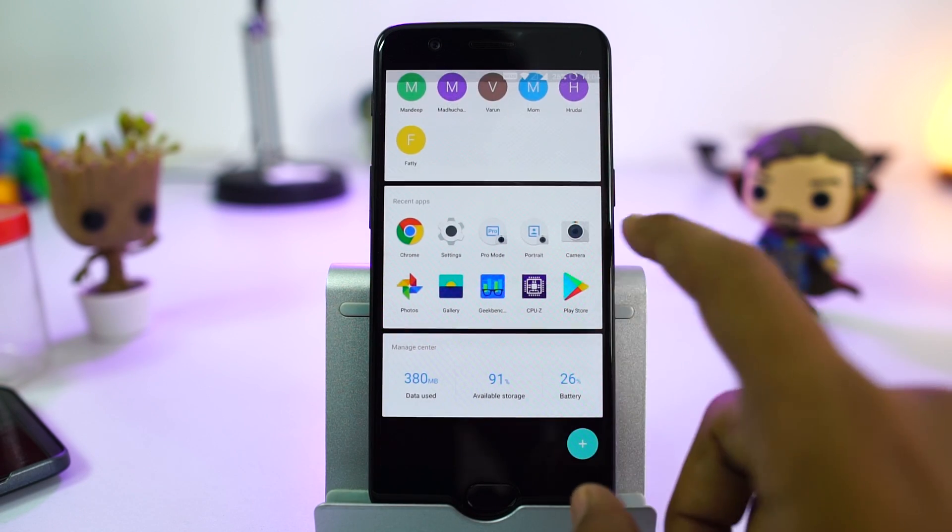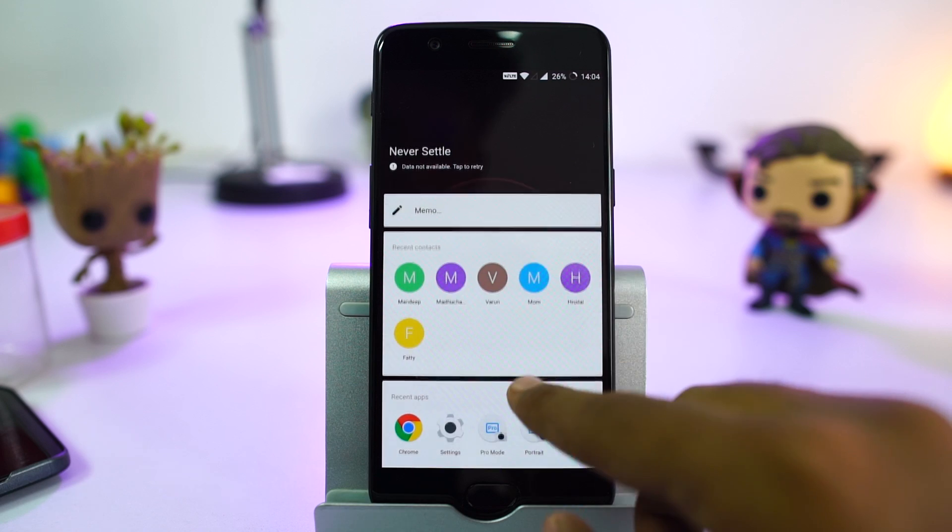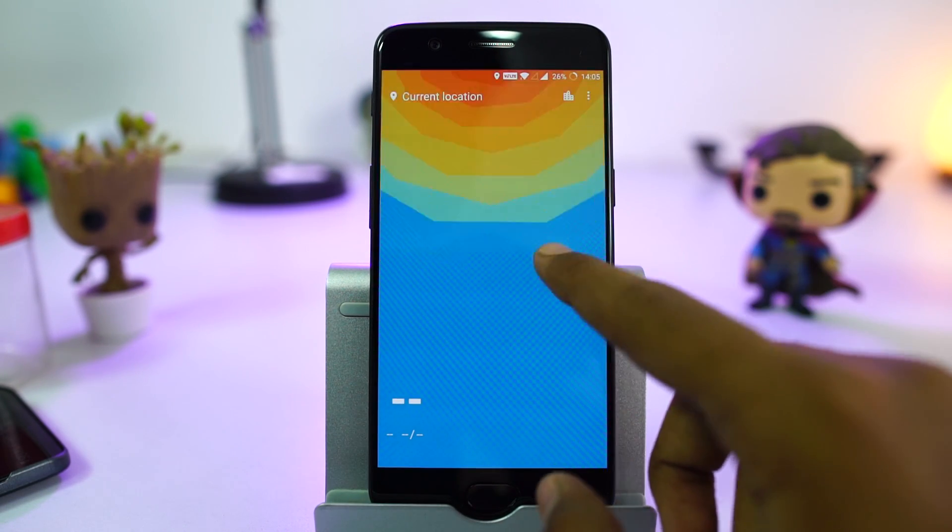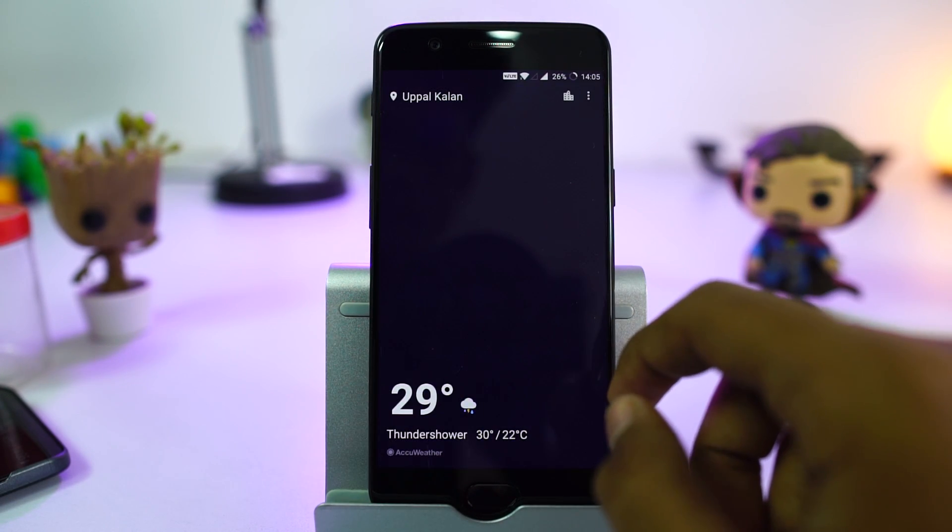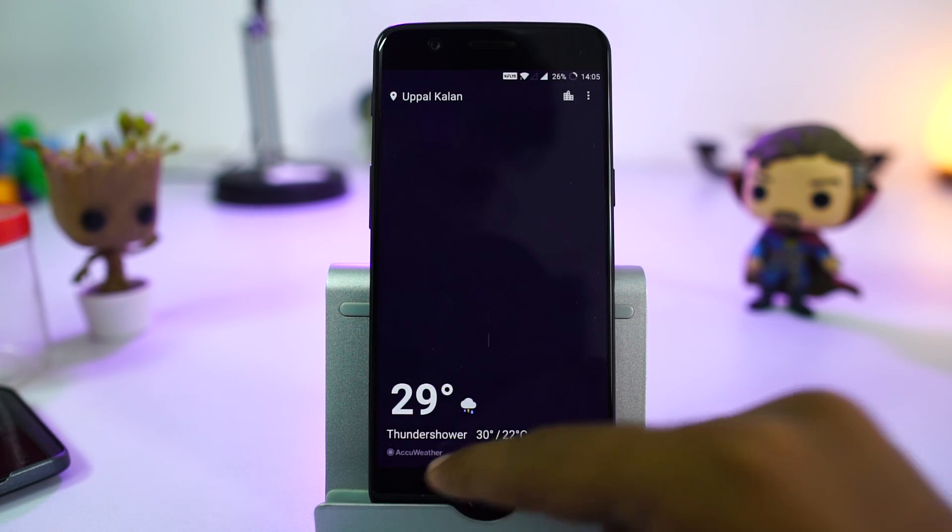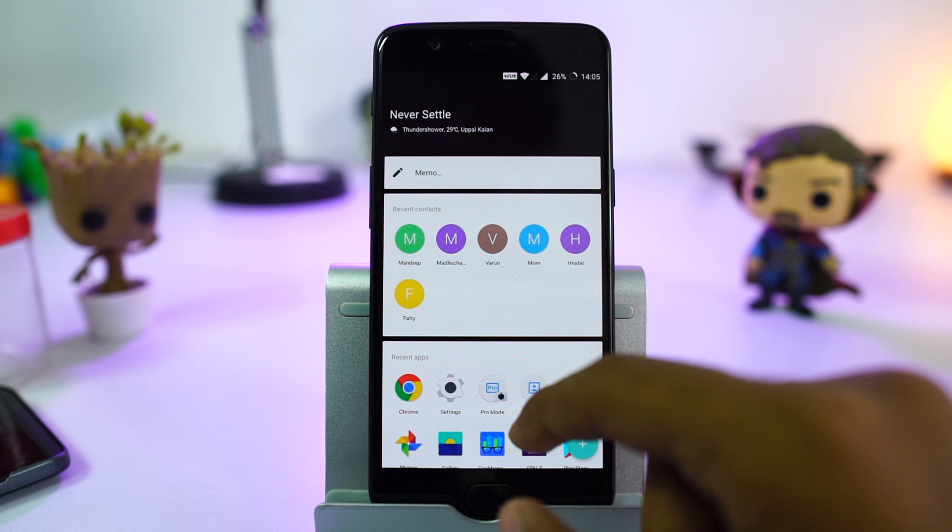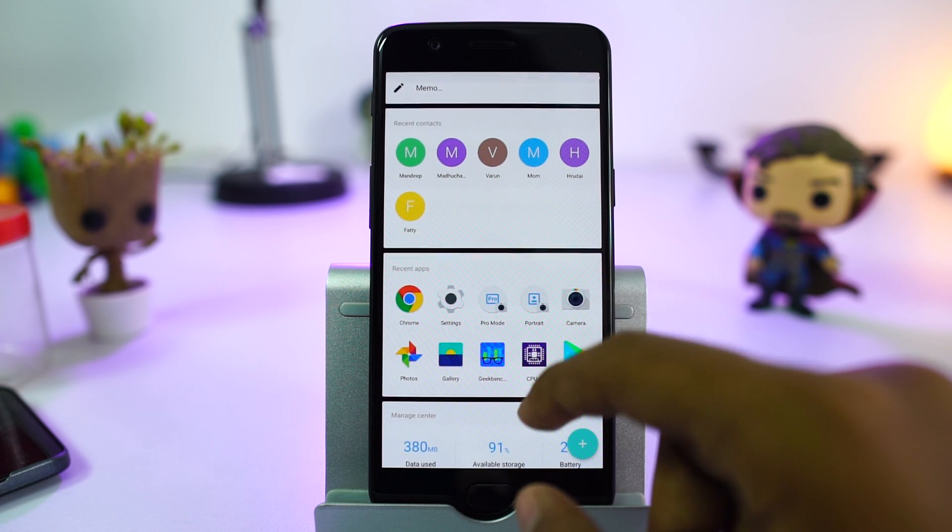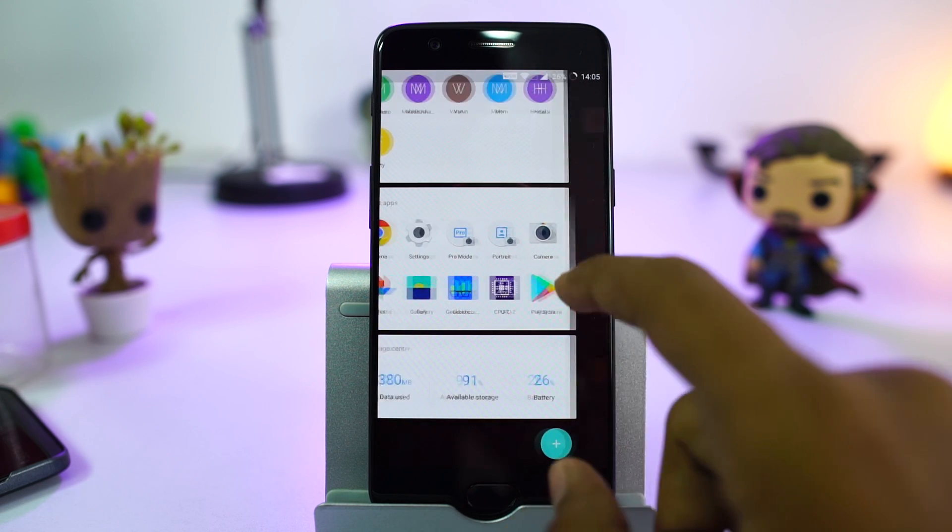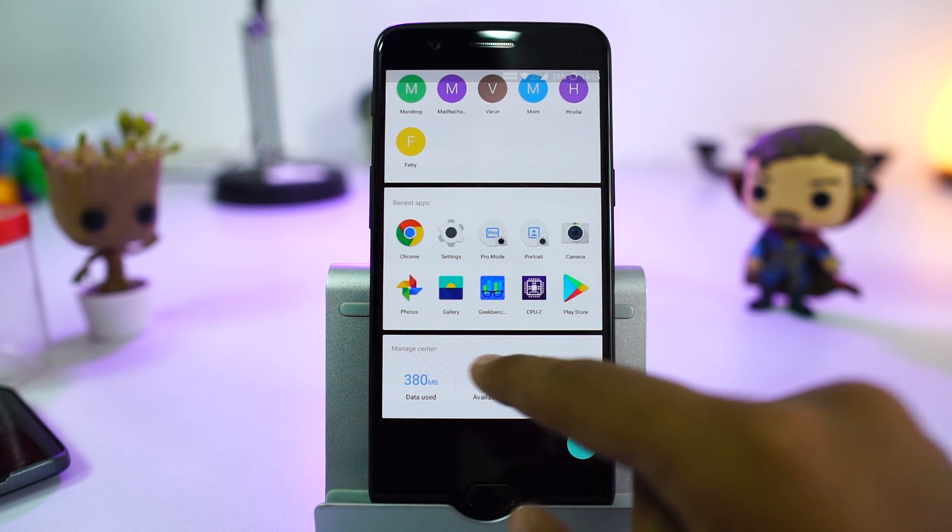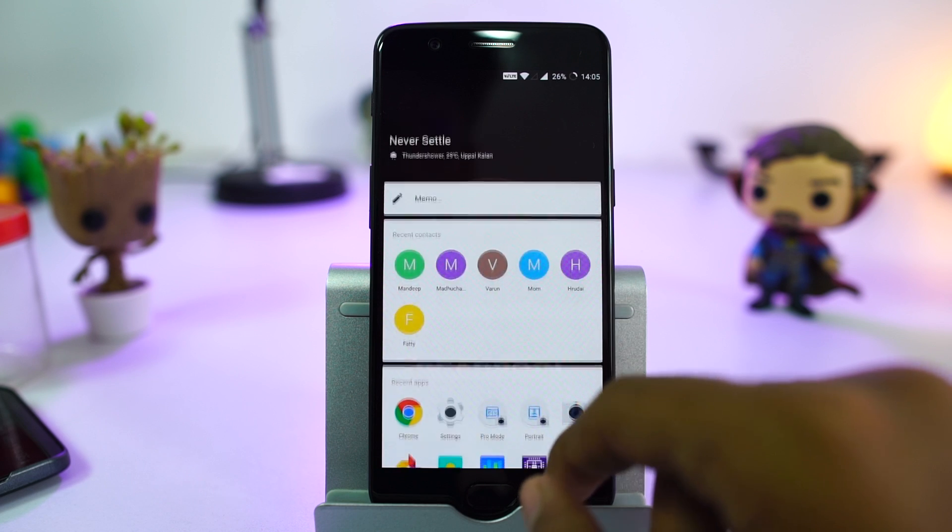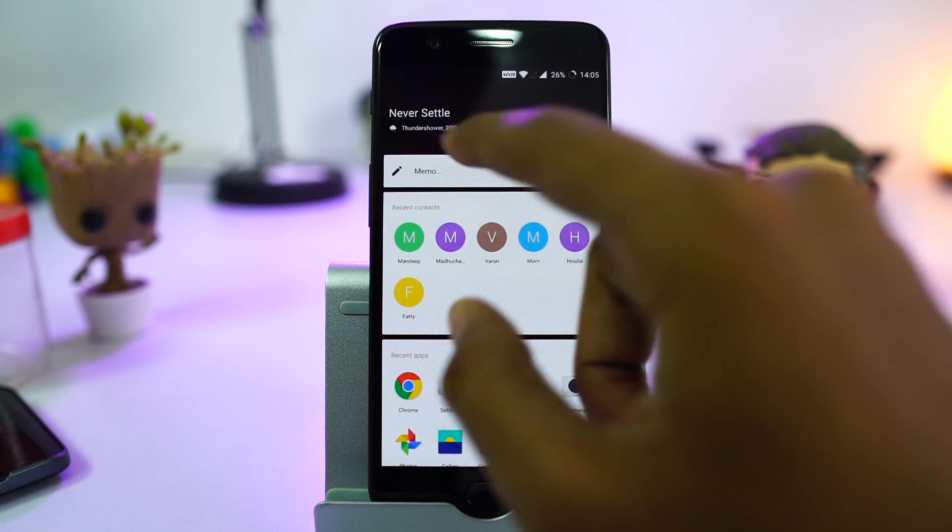Everyone is trying to do something with their home launcher. Google added Google app to it, Samsung added Bixby. OnePlus has shelf. It simply shows you your recent contacts, recent apps, and the option to add some more widgets. Now for some tips.